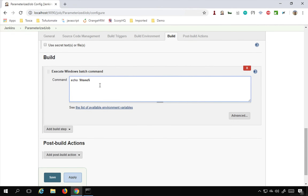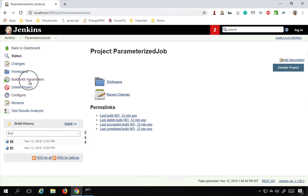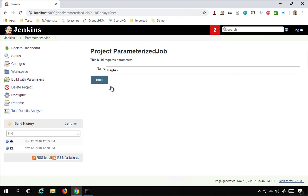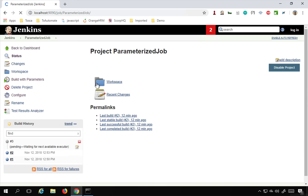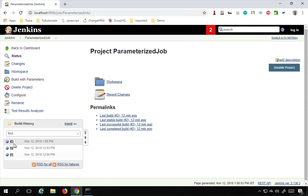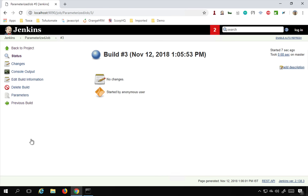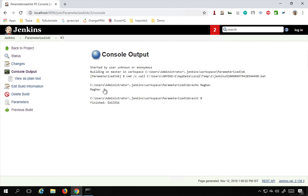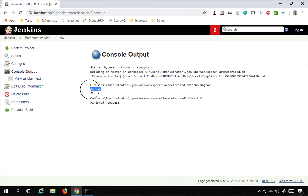Let me run this job to show you. I will say Apply and Save, then Build With Parameters. You can see the parameter field with the default value — I can change it and then click Build. This is the third run of this job, and if I go to the console output you can see it is printing the value of the parameter 'name', which is 'Raghav'. So this is working fine.